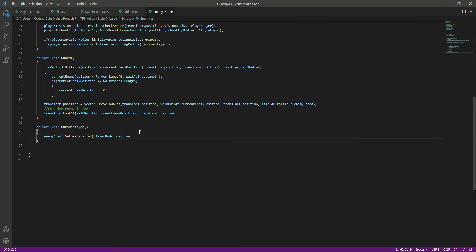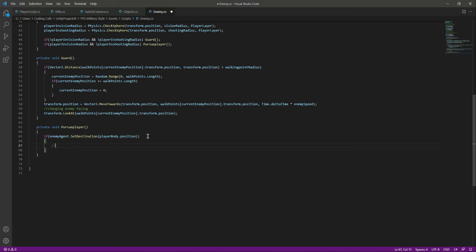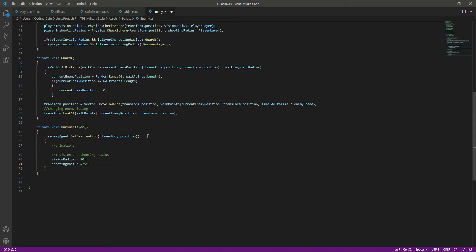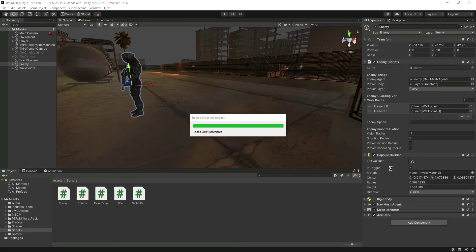When the player enters the vision radius and we call pursue player, we will increase the radii. If we are pursuing the player — animations aside for now — we will set 'visionRadius = 80f' and 'shootingRadius = 25f'. This ensures the enemy keeps tracking the player over a much larger area. Let's save this and get back to Unity.